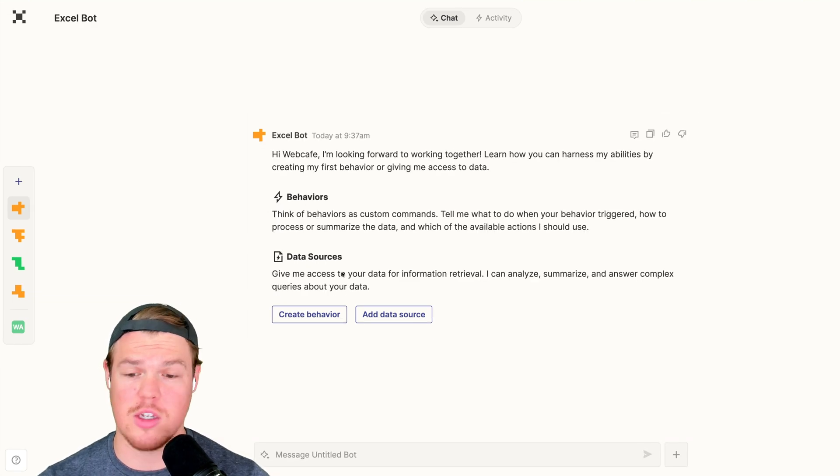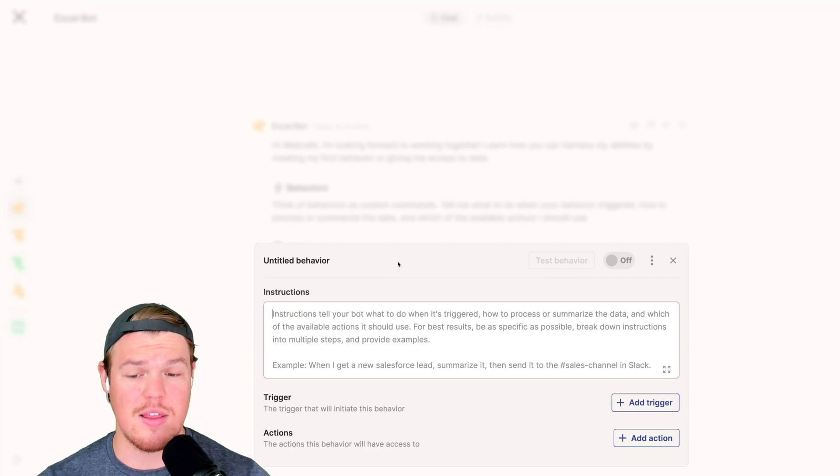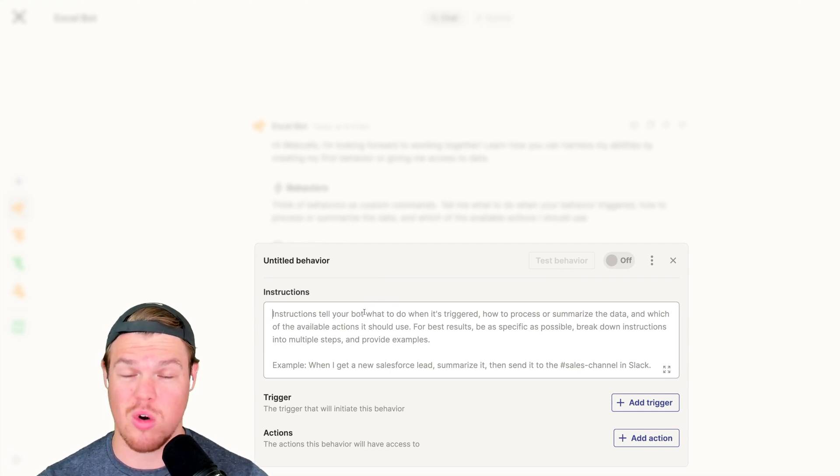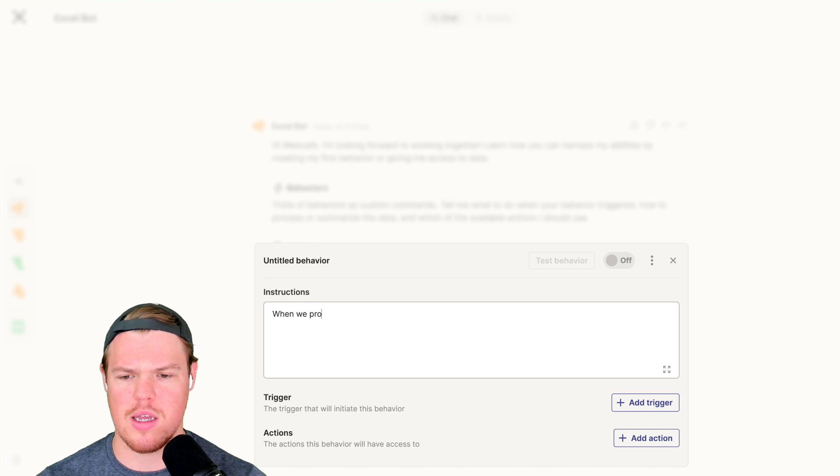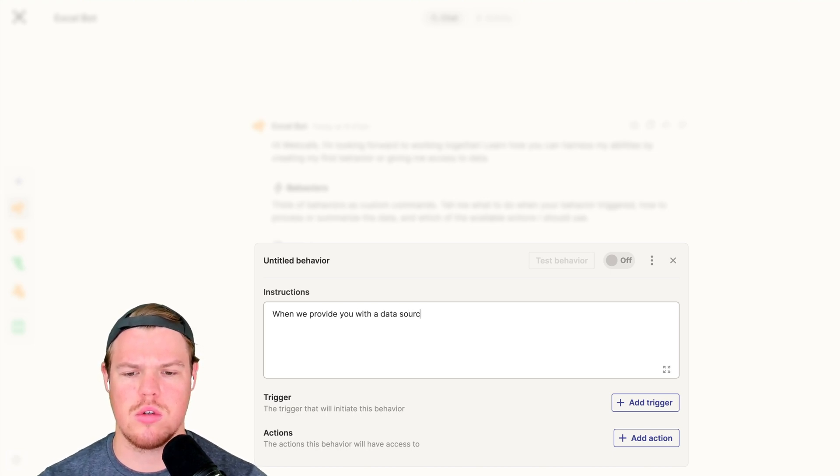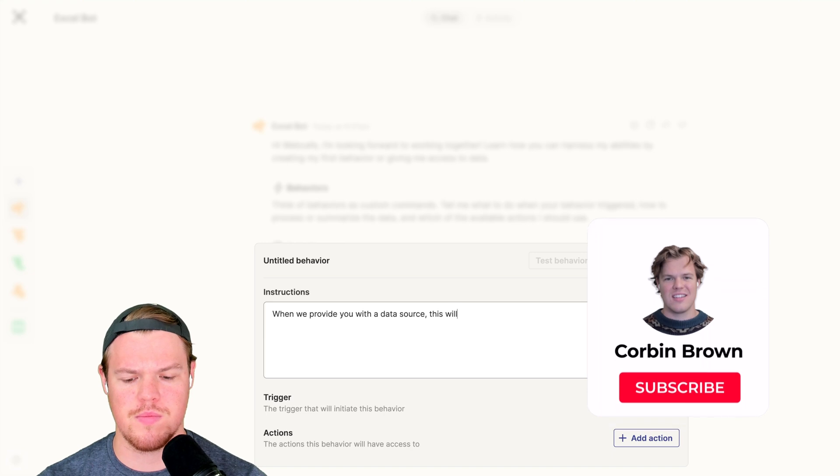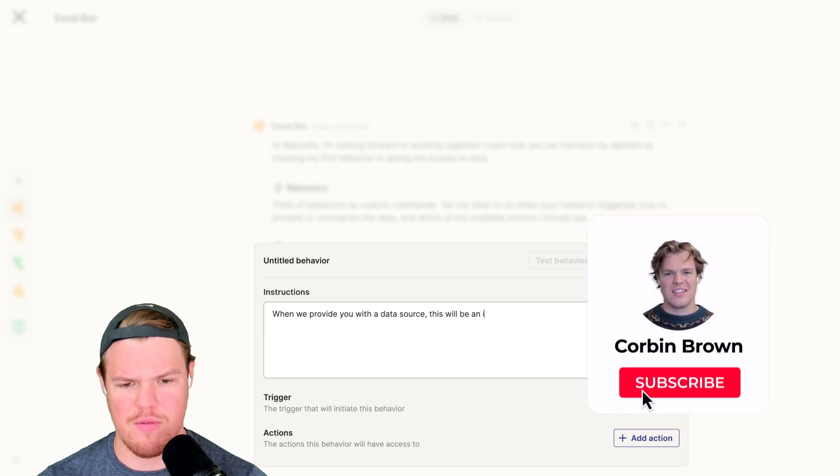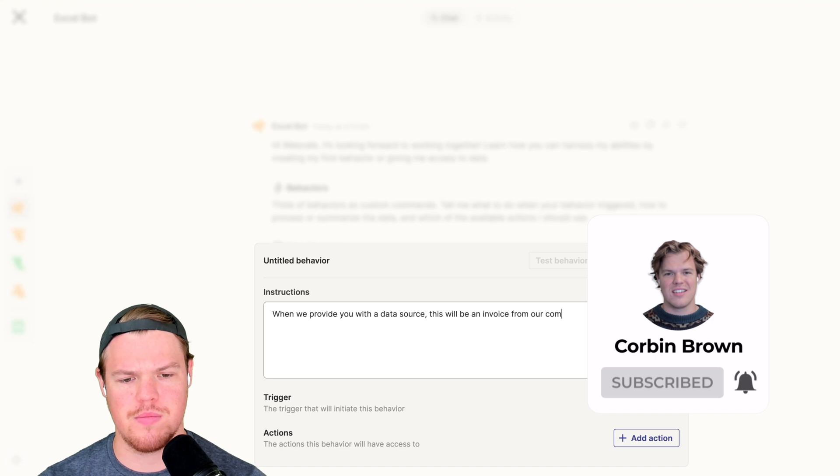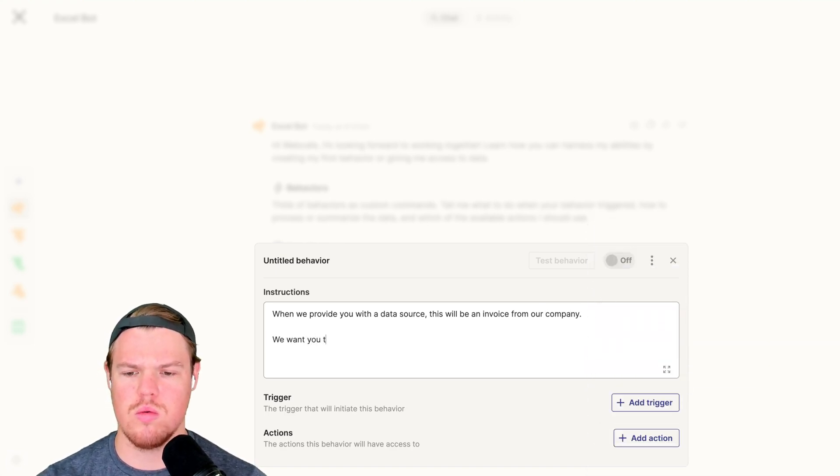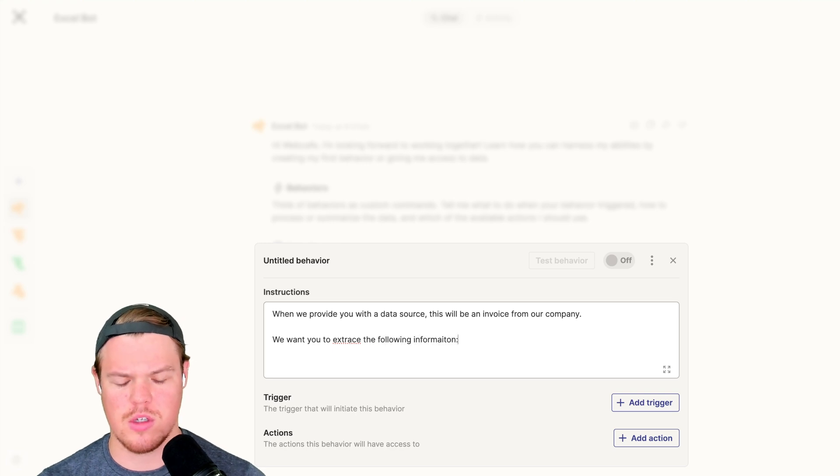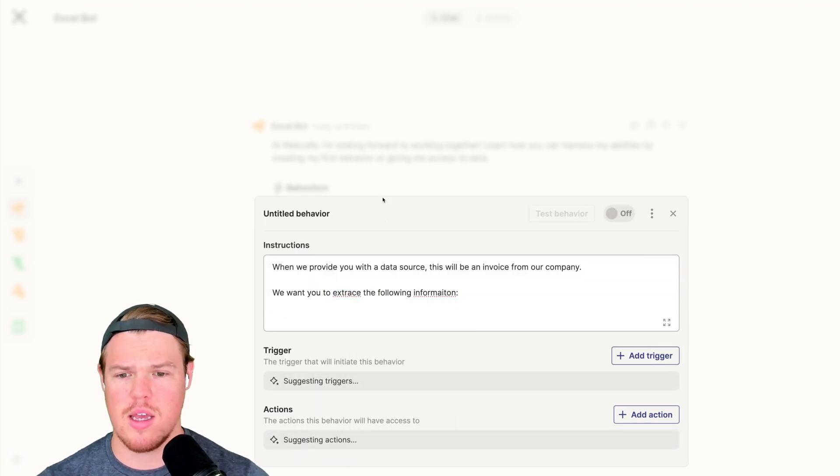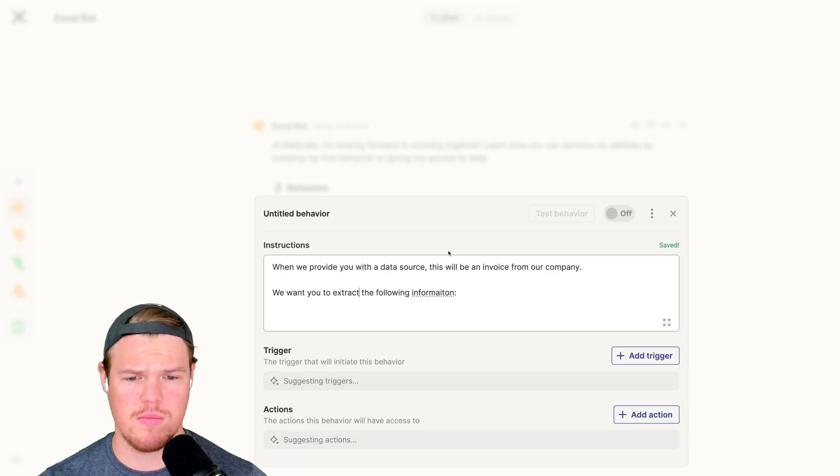Let's begin. So I went ahead and played around with this before. This is actually a lot simpler than you think it would be. So all we're going to do is this: When we provide you with a data source, this will be an invoice from our company.